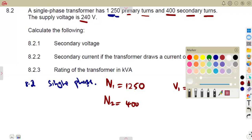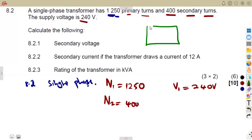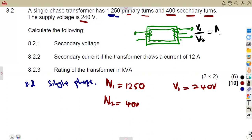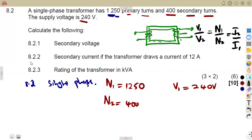Remember the relationship for a transformer: V1 over V2 is equal to N1 over N2, which is equal to I2 over I1. This relationship does not change when considering a single-phase transformer.